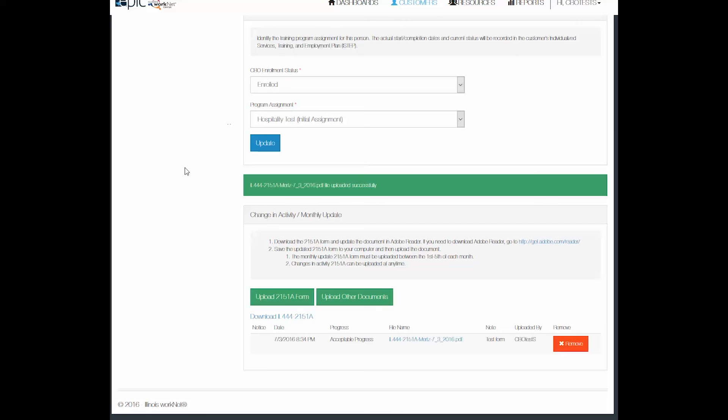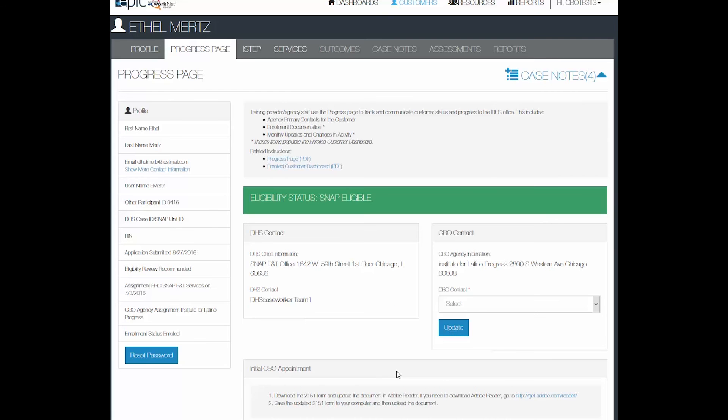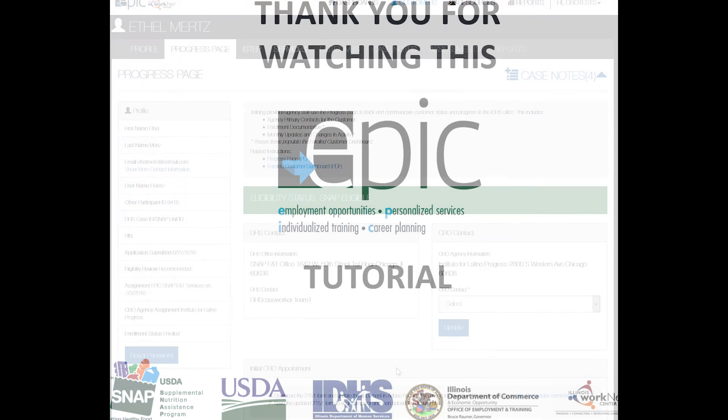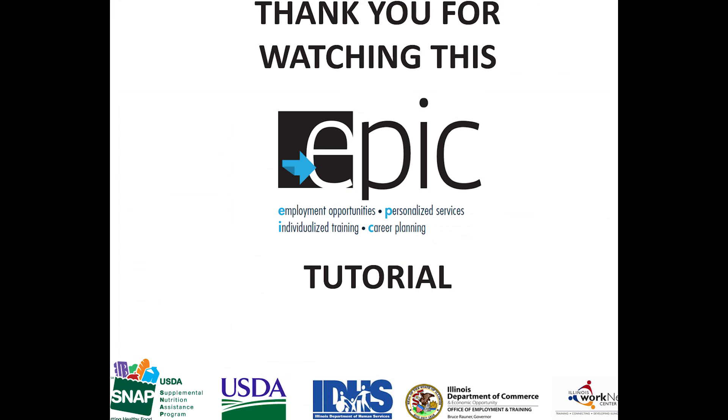You can also upload any other documents by selecting this upload other documents button. This is a running representation of the documents regarding this particular customer. That's it for the progress page. Watch this and other tutorials on the Epic Partner Resources page.